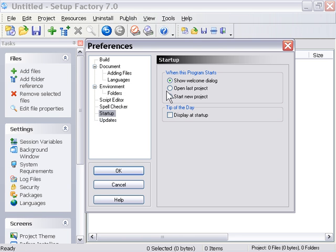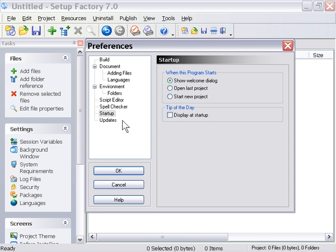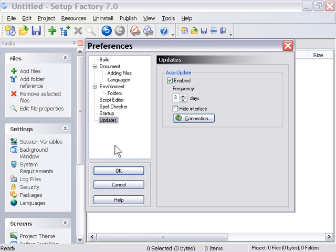Options for startup. You can actually start by starting a new project right off the bat or opening your last project. Tips of the day if you want to display those.